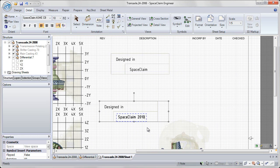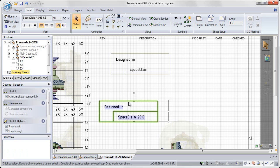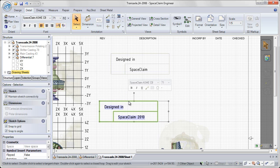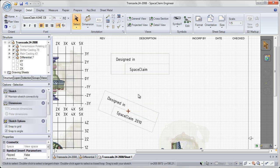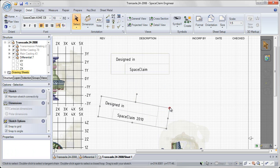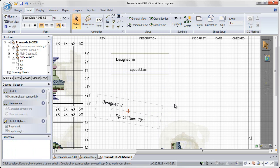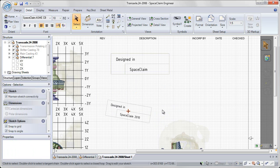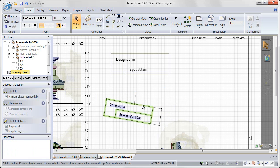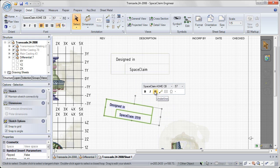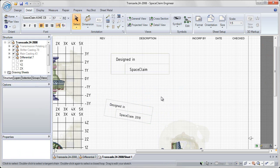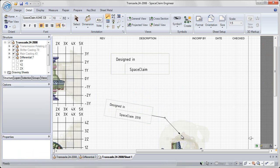Once we place that symbol on our drawing to reuse, we can edit the text that we've marked as editable, rotate, resize, and relocate our symbol on our drawing sheet. And also add a note leader based on the handle that we've specified.